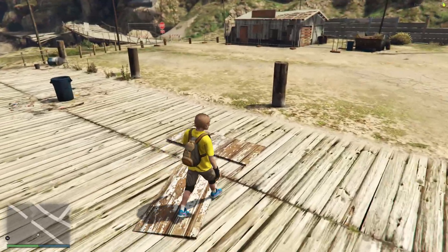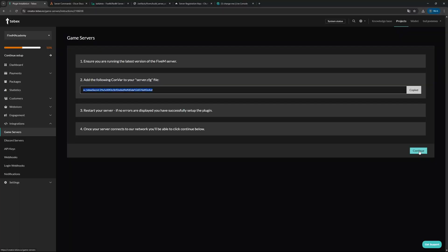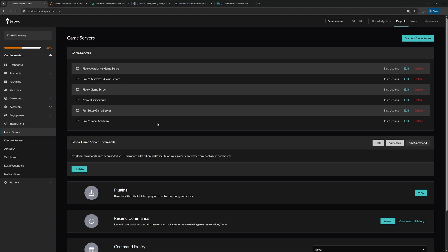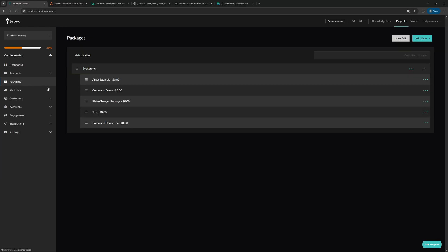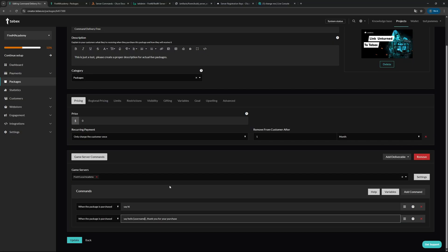But let's use this say command as an example. Let's first of all click on continue to save our server, and then let's go to our packages. If you don't have any packages, in the top right you can create a new package. For me, I'm going to change one of the packages that I already have, so I'm going to change the command demo.